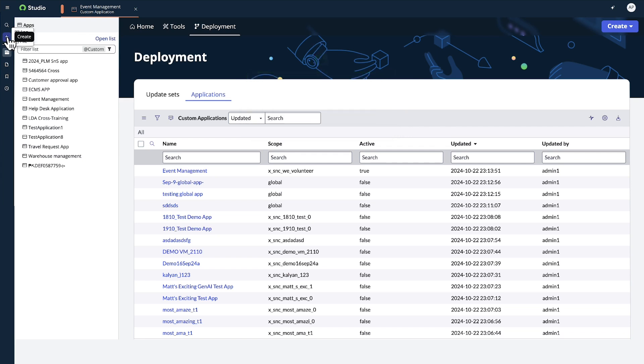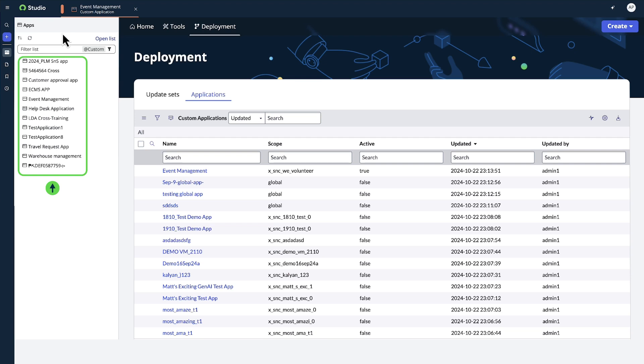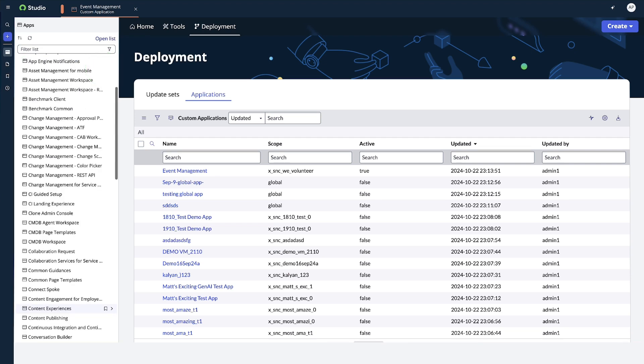The Create tool is used to create an application from scratch or an application file. The Navigator panel also displays the apps on our instance. By default, the list is filtered for custom applications, but we can change this filter to see all applications on the instance or just store applications.